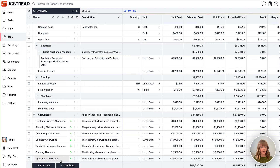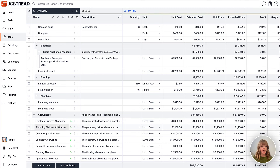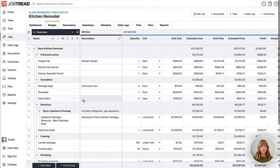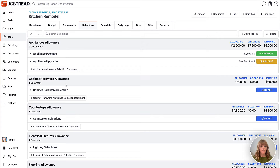Here we'll see several allowance items indicated by the green dollar sign. If we look at the details on one of these cost items, you'll see we have the ability to convert any cost item into an allowance item — that will then mean it's a placeholder in the budget and other selection items can be tracked against it. Once you add your allowances, they will land in the selections tab as placeholders.